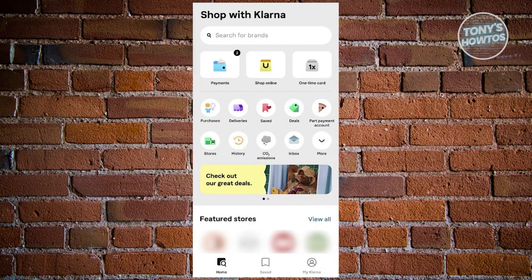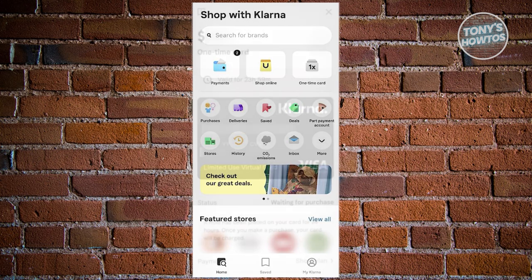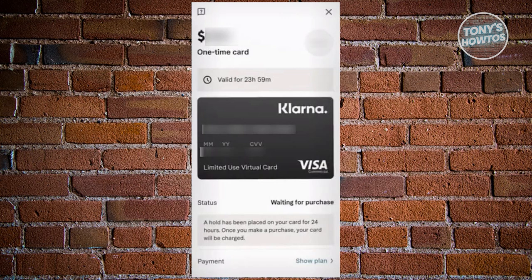To check your purchasing power on Klarna, use the latest version of the Klarna mobile app. There are several ways to do this. For instance, you can check when generating a one-time card by inputting a large amount to see if it actually allows you.